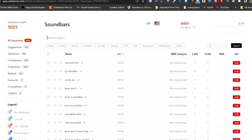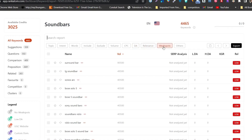We got around 4,400 plus keywords here. You can see we have filter options available on the top side — we can do topic filter, intent, words inclusive/exclusive, and we can filter keywords based on volume, CPC, domain authority, relevance, weak spot, and golden keywords.